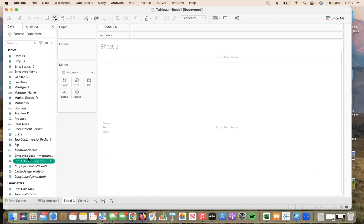Here I have successfully changed the field name. The benefits of changing the data field names in the data source page is that you can see a preview of the data. Thank you for watching my short video about a couple to know basics in Tableau. Good luck.